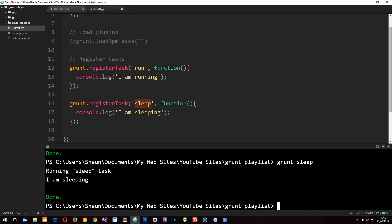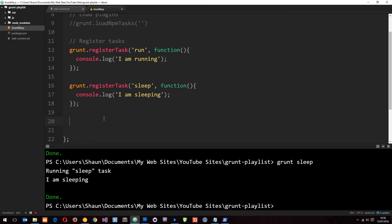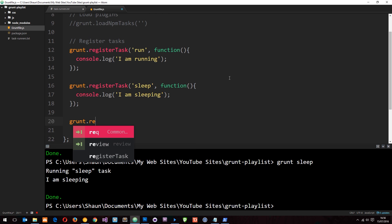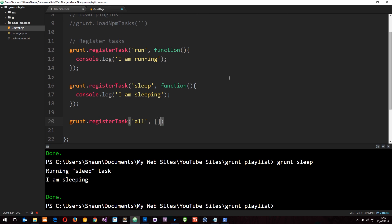So now we've created two tasks and we're running them. And yeah these don't do anything useful at the minute, but I just want to show you how we create or register these tasks. And they are going to get useful in the future. I want to show you one more thing when it comes to registering tasks, and that is how we can fire both of these off at once. So to do that again I'm going to say grunt.registerTask. And this time I'm going to call the task all, as in I want it to run all of the tasks.